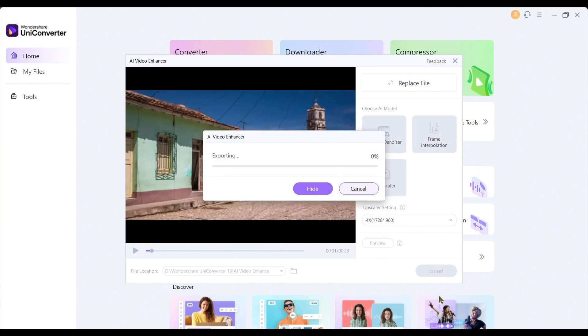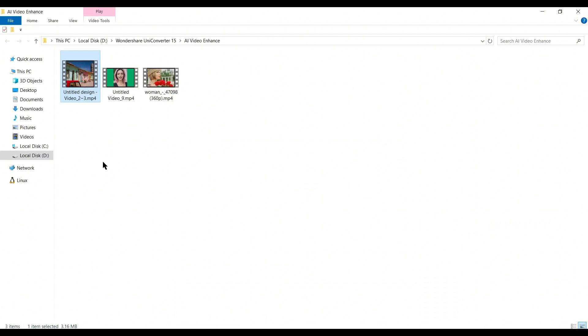Now it will take some time to process the video. It depends on various parameters such as your video size, computer configuration, and GPU. Let's fast forward this part. And our video has been enhanced. Let's see a before and after version of the video.